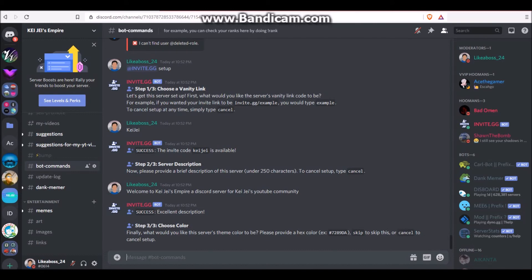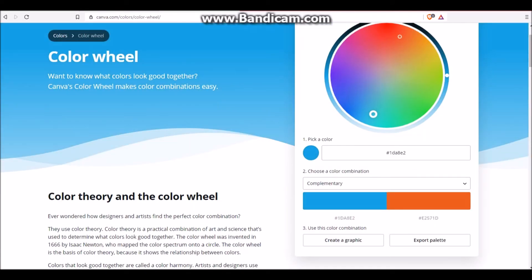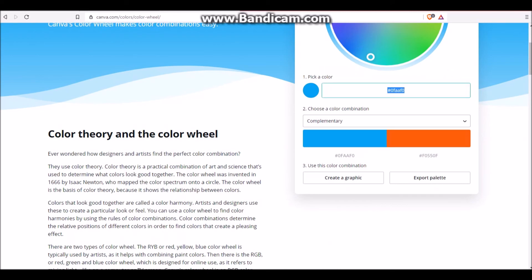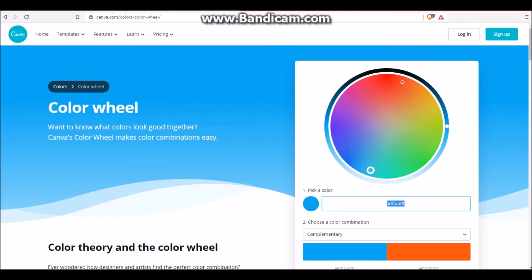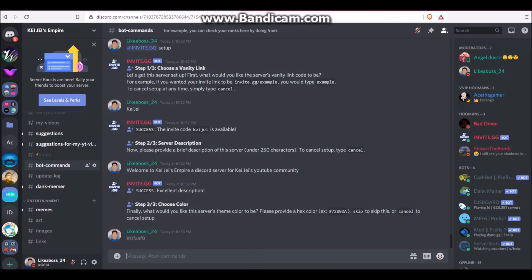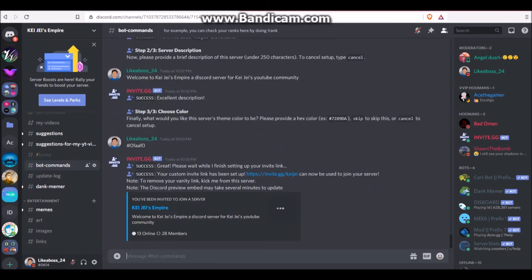Okay, now they ask you to choose color, which is optional, but it's a nice touch to add. So I'm going to go to the color wheel, and pick a nice blue. And I'm just going to copy the hex code. Then go back to your Discord server. Paste in the hex code. And boom! It's finished.